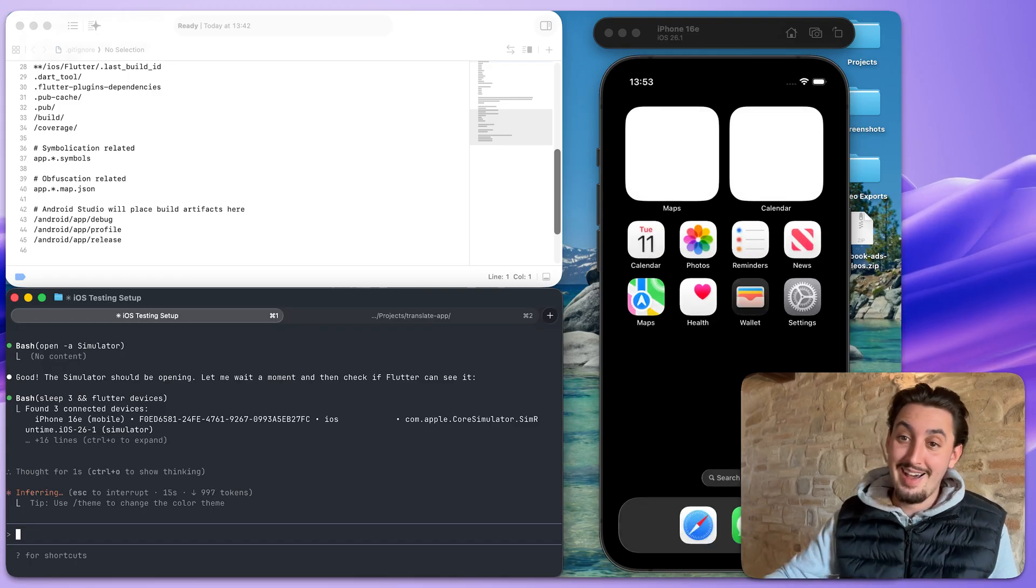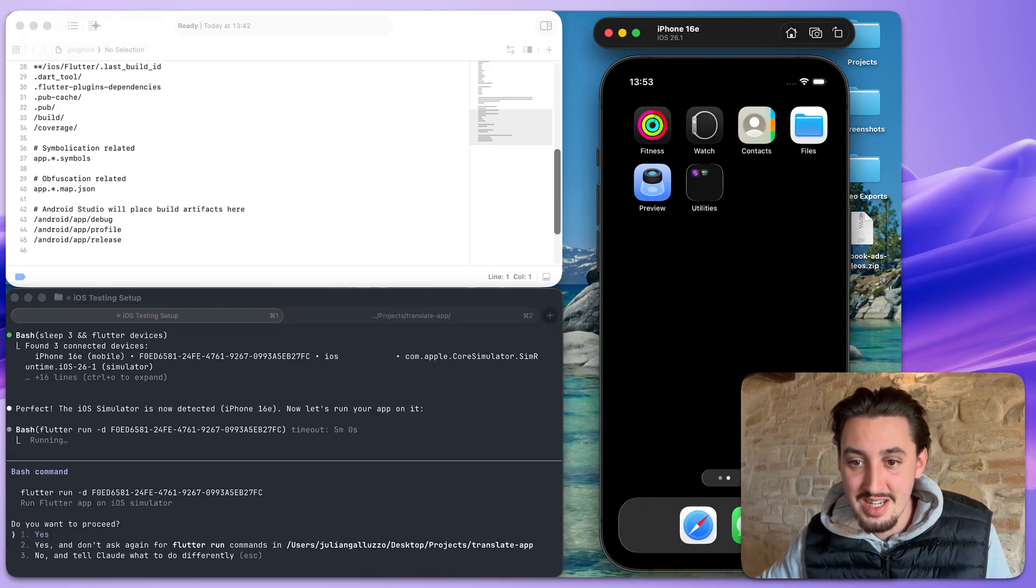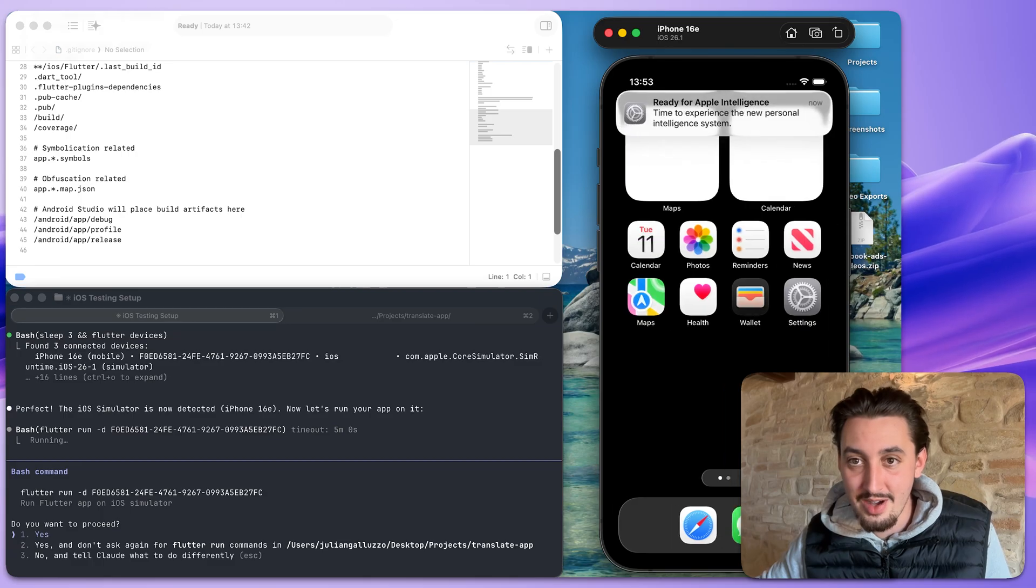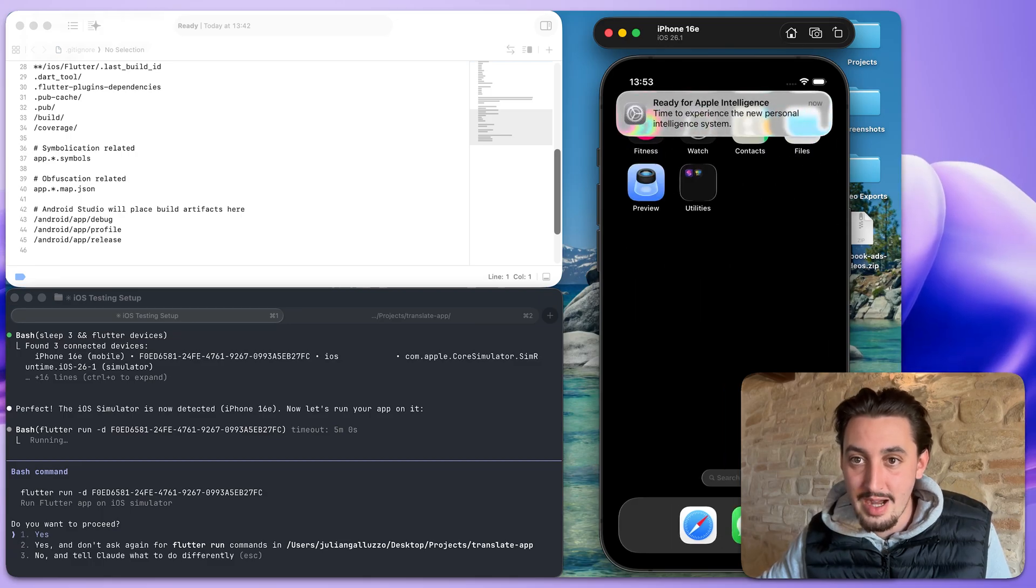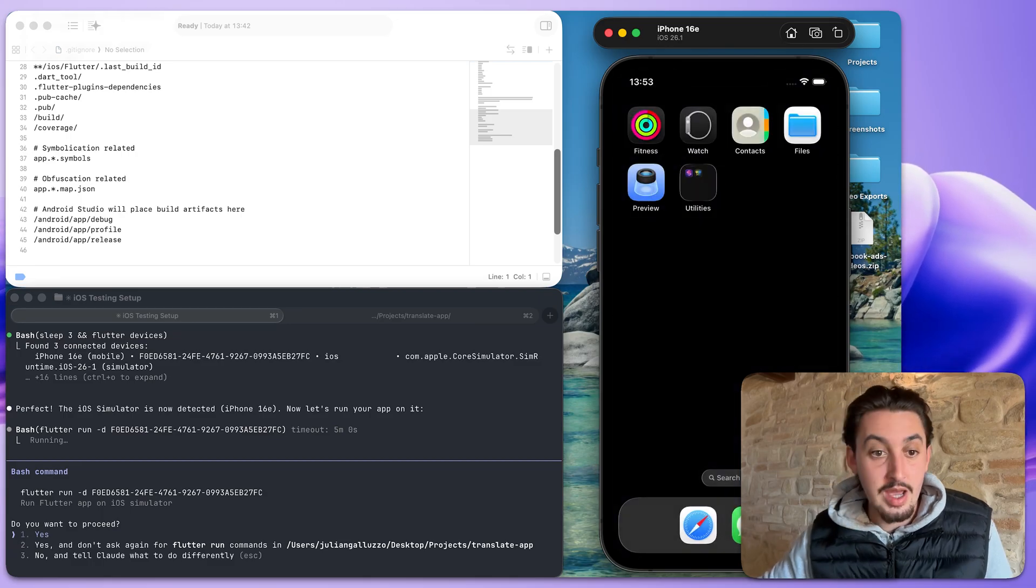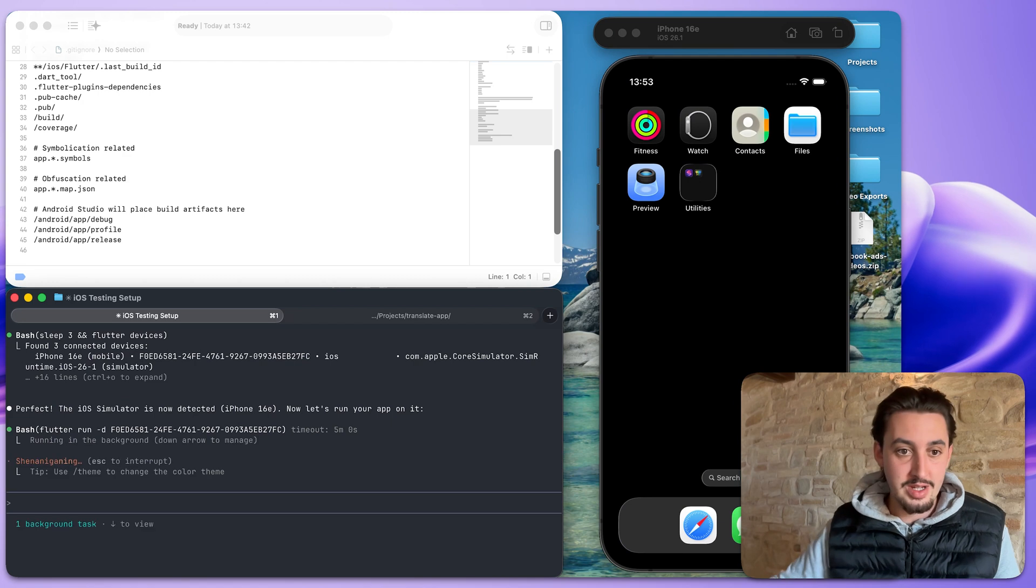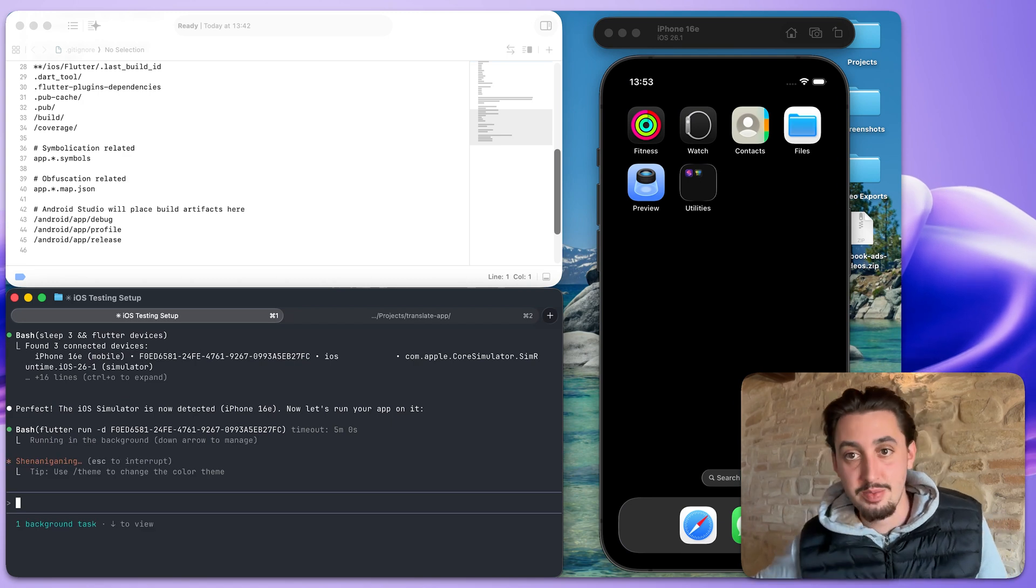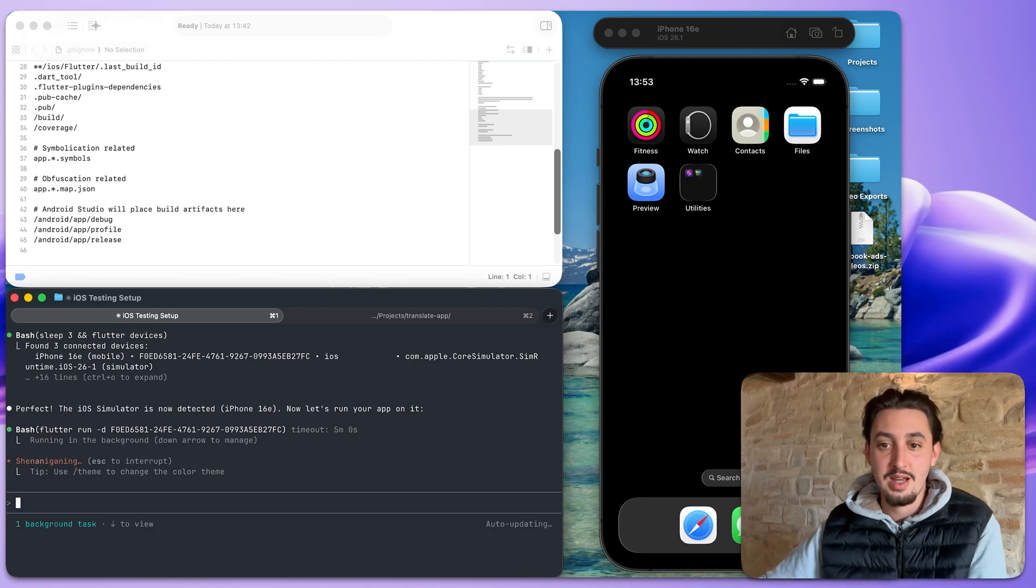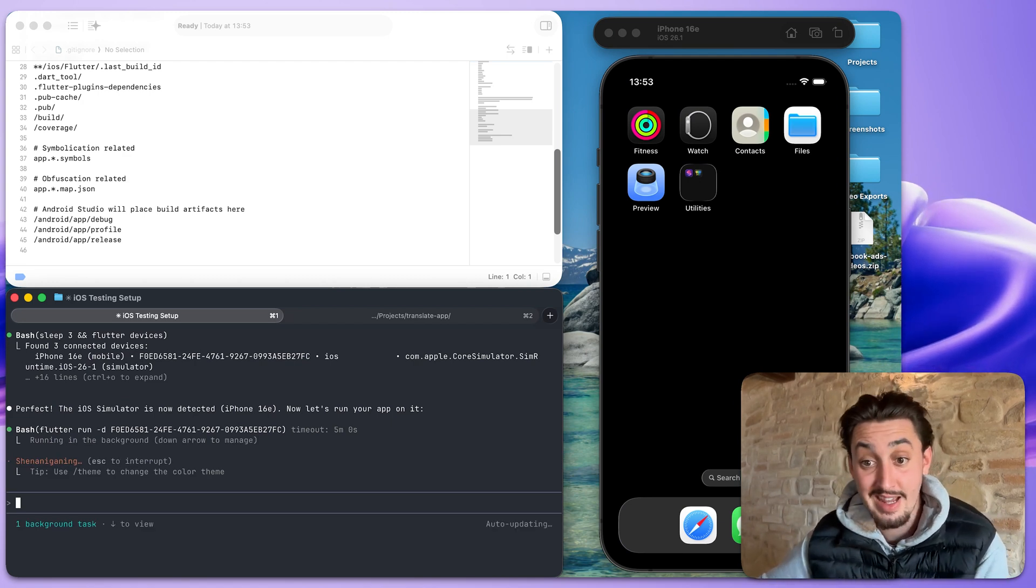I haven't seen anything yet. So we take a look at that. What can we see? It's just an iPhone ready for Apple intelligence. That's cool. Anyways, run Flutter app on iOS simulator. Yes, please. Let's see if it's that easy.